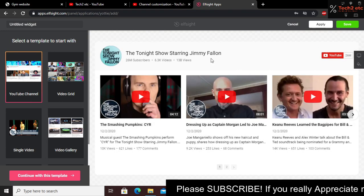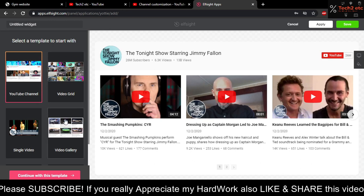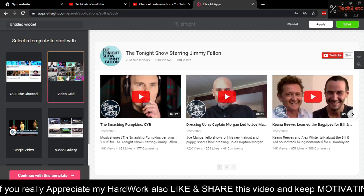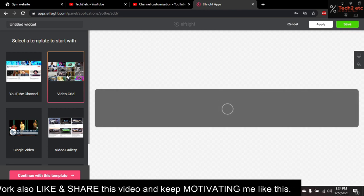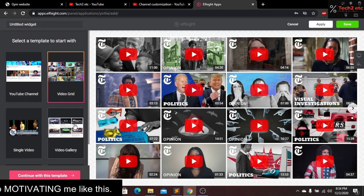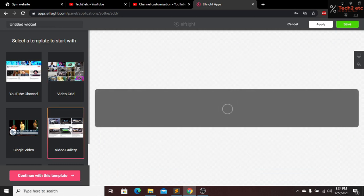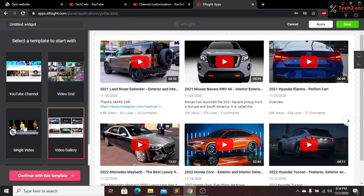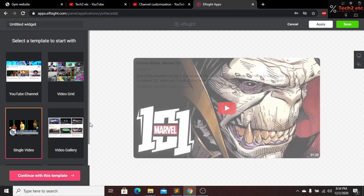Here you can see they are showing a preview. From here you guys can choose any styling — you can choose the video grid. There is a preview shown here. If you want to create a video gallery you can choose that also. If you want to show a single video you can do that too.